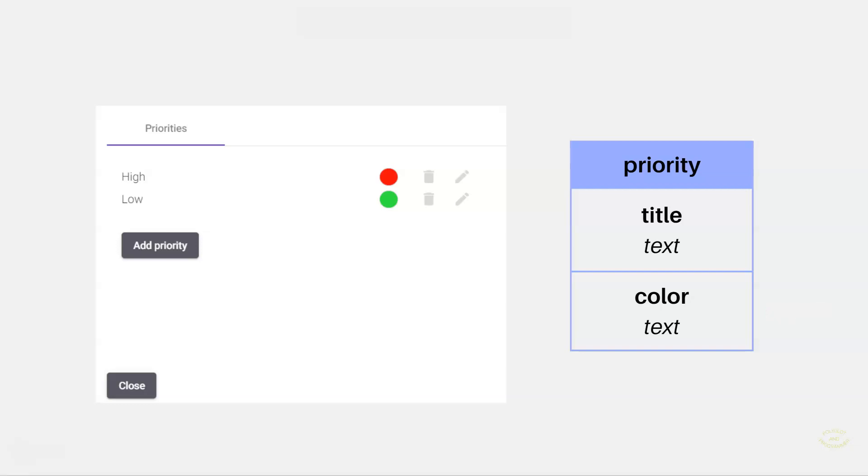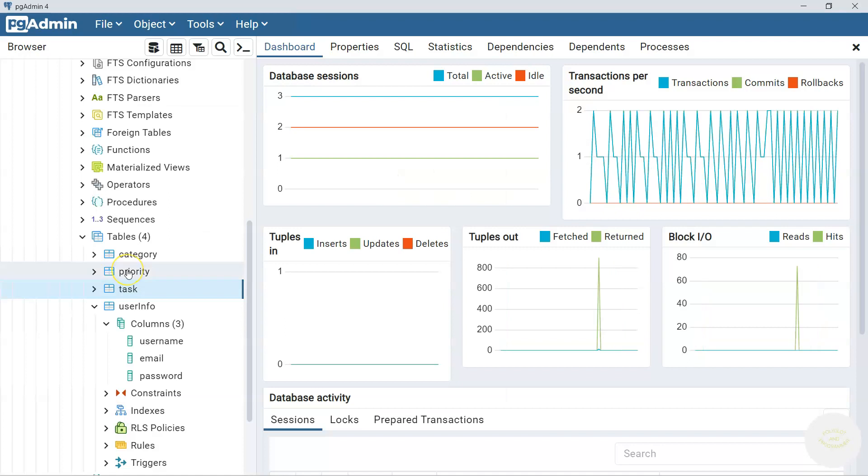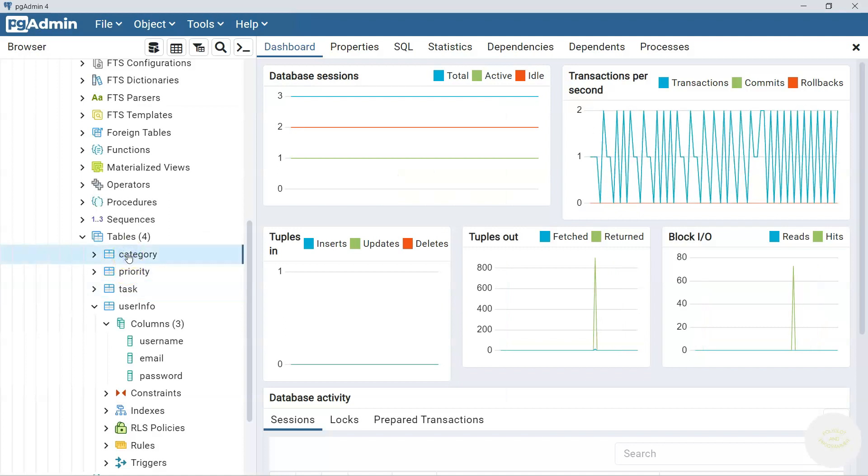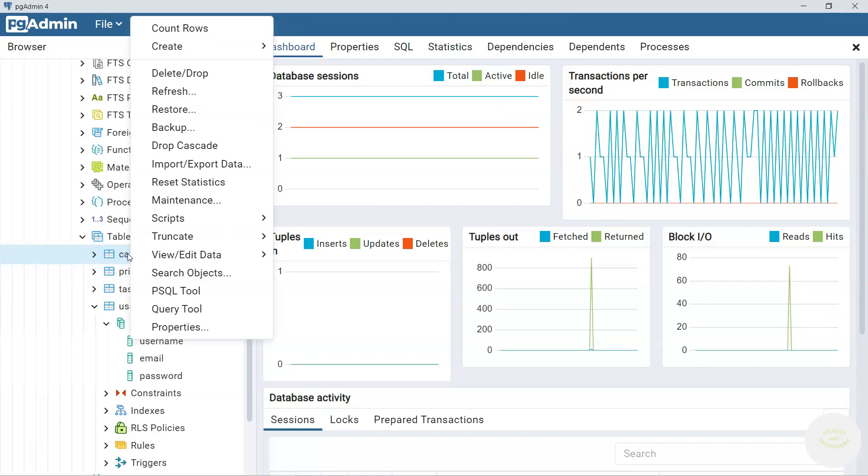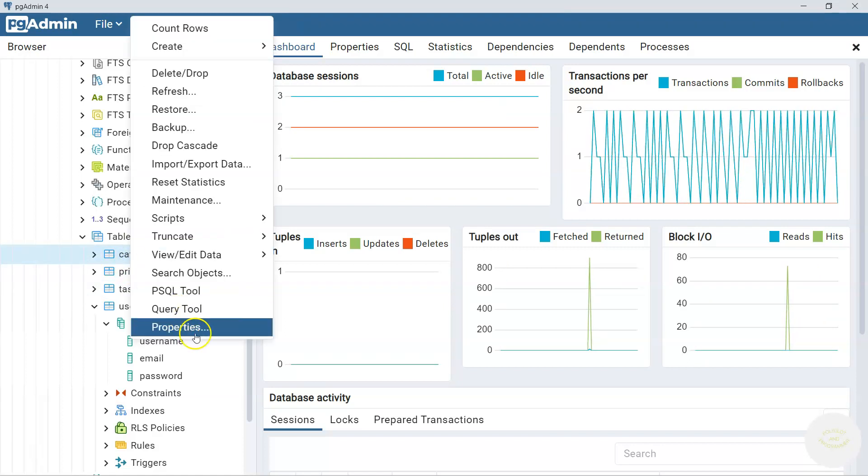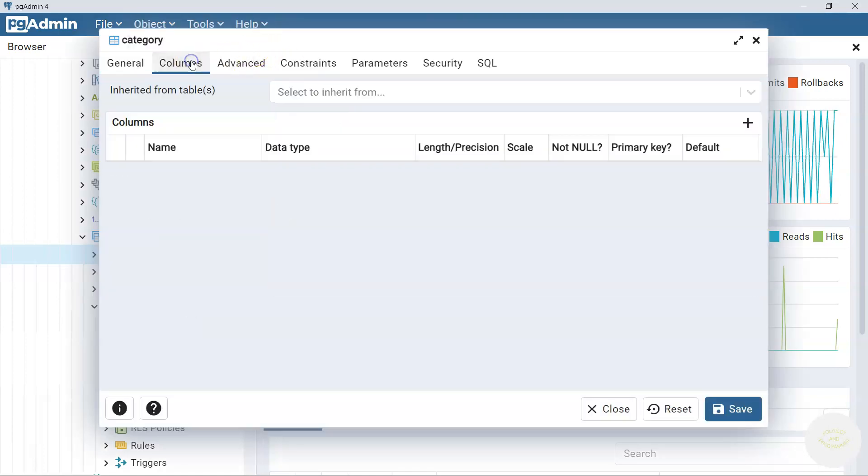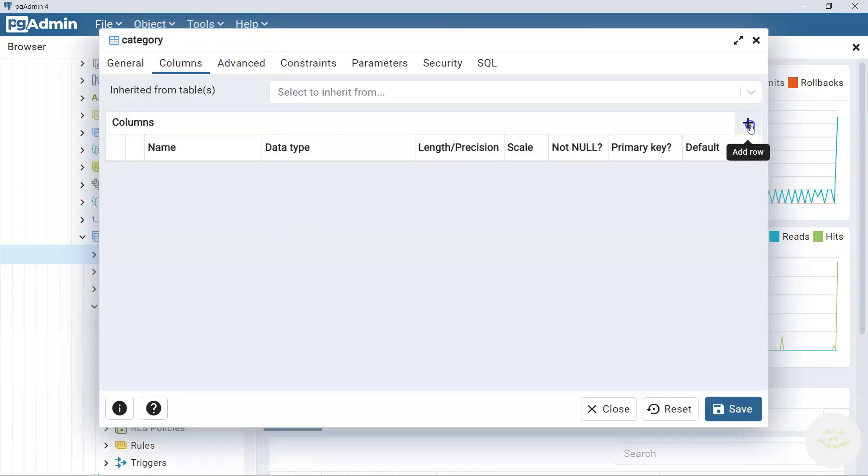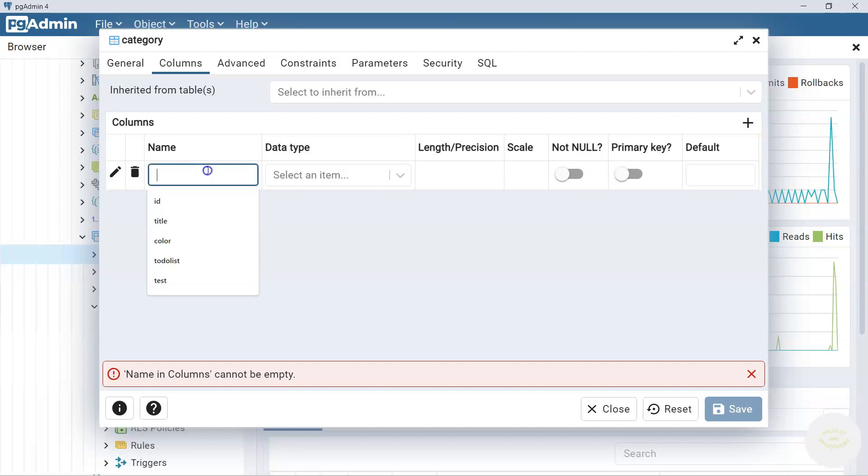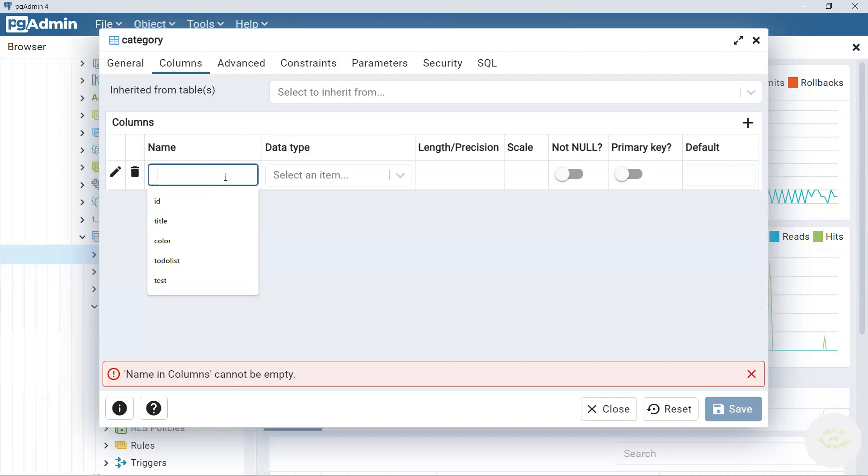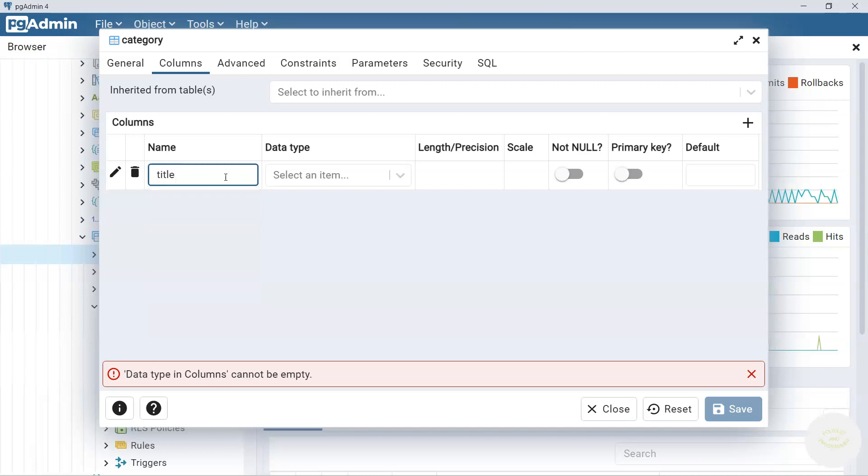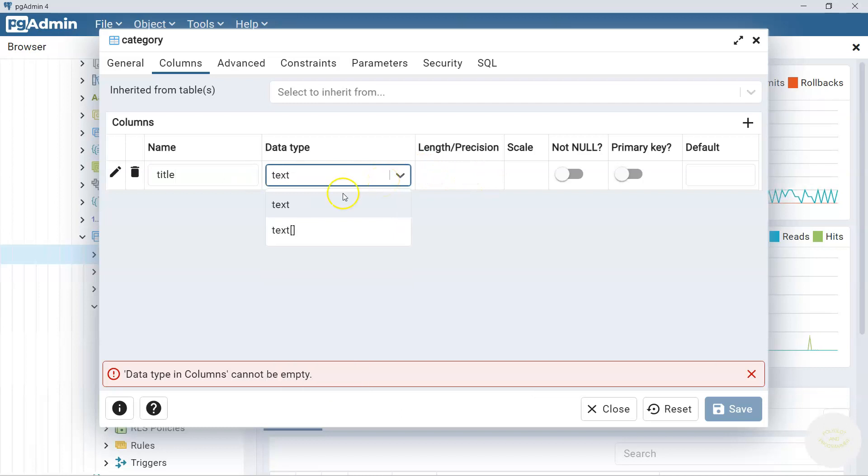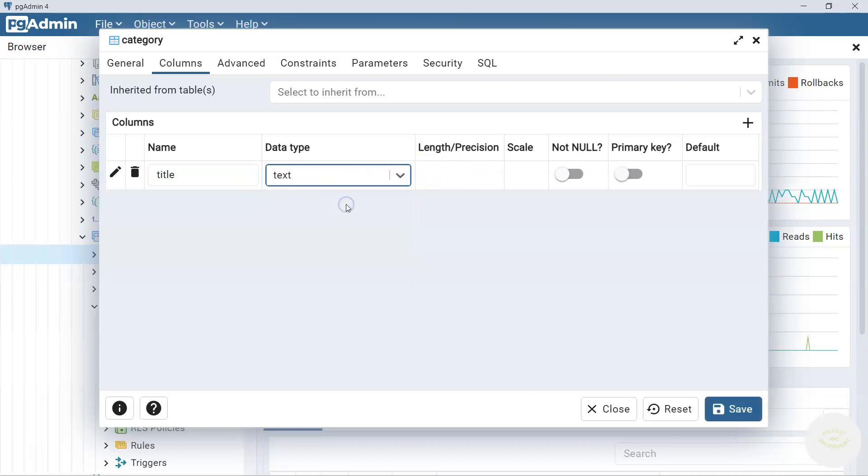Let's go back to pgAdmin. Let's find category table. Right click, properties, columns. Click plus. We said category table is going to have only one column called title. And its data type is text. Okay, save it.